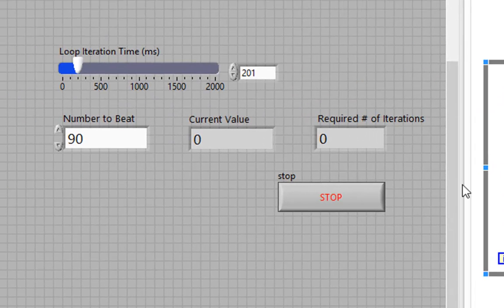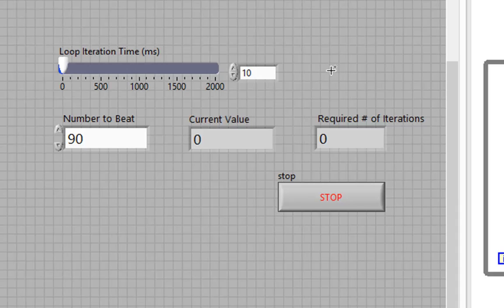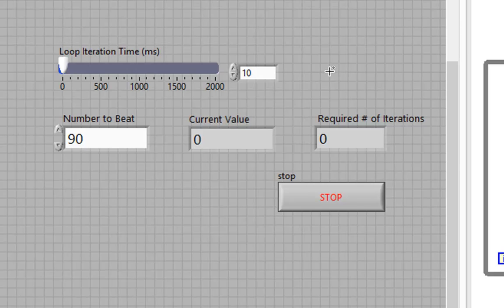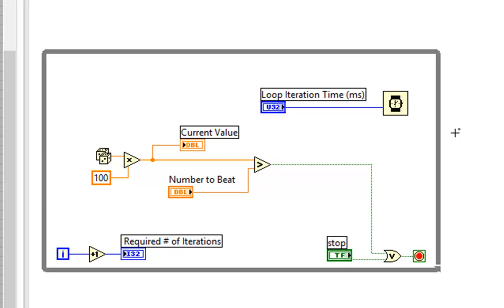For instance, if I have 10 milliseconds in the loop iteration time, let's say that the code inside takes 2 milliseconds, then do we wait an additional 10 milliseconds for a 12 millisecond overall iteration? The answer is no.